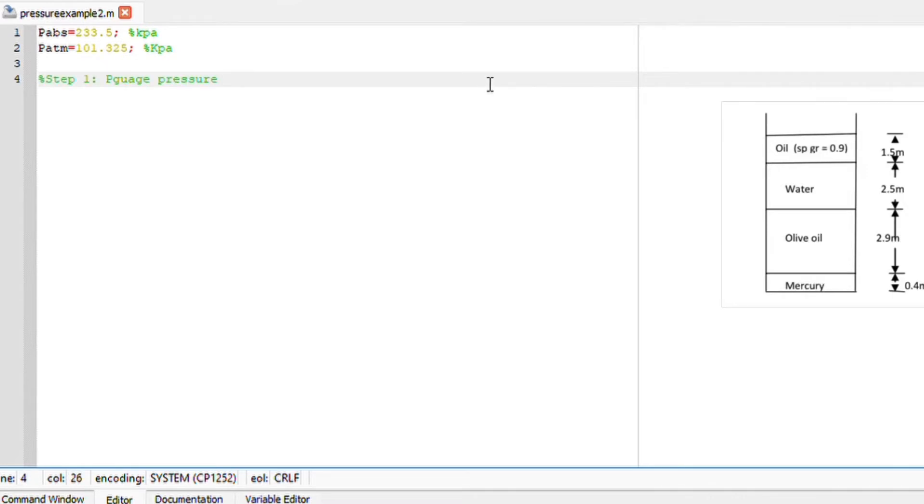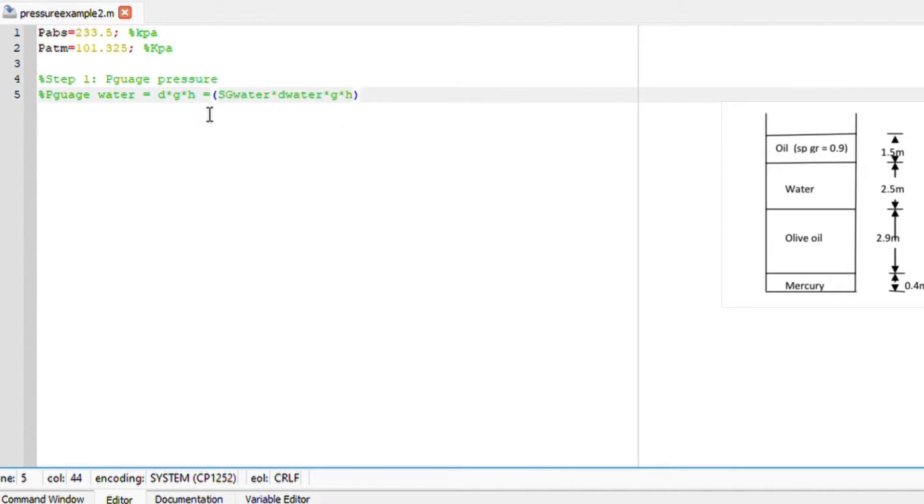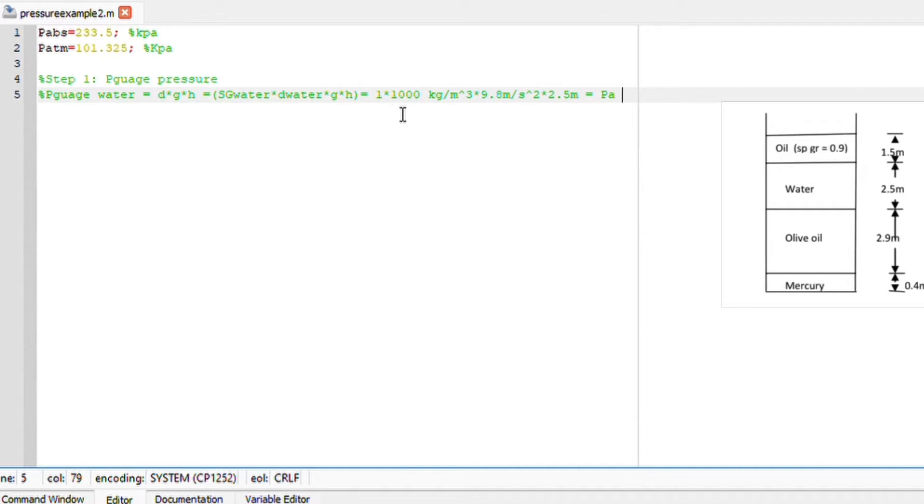The first step will be to calculate the gauge pressure for each chemical respectively: water, olive oil, and mercury. I'm going to start with calculating the gauge pressure of water. I know that gauge pressure of water is basically density times gravitational acceleration and height. This can easily be written as SG of water times the density of water at reference point times g and height.